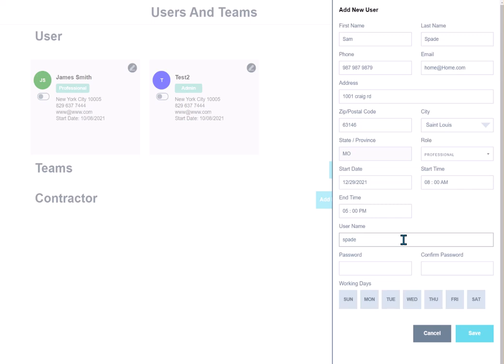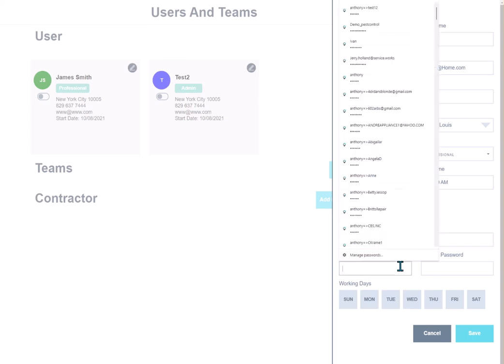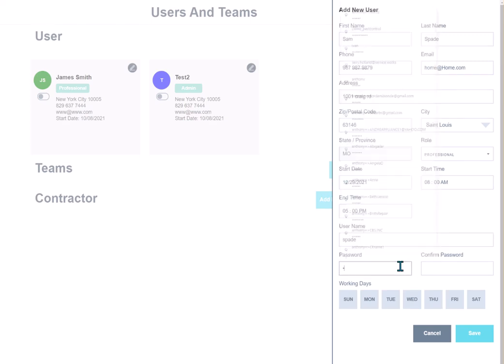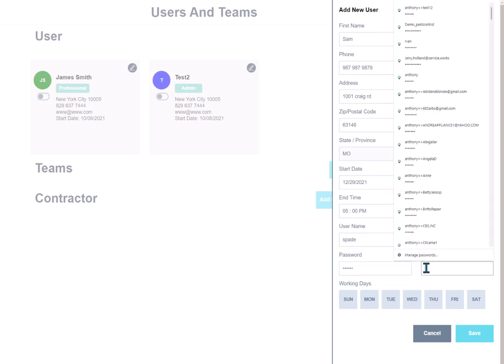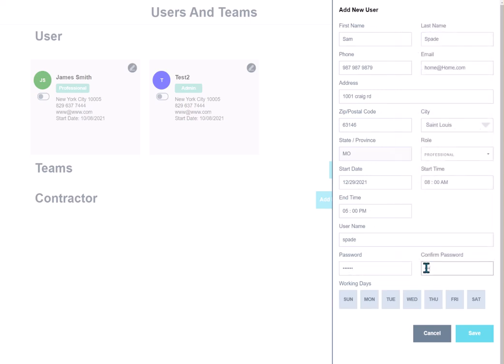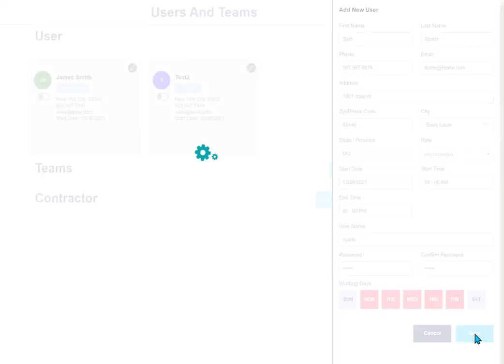If it does, you can put some numbers after the name or maybe he has a nickname or something you could use. And then we'll put in a password. And we're going to pick his working days. And we're going to do save.